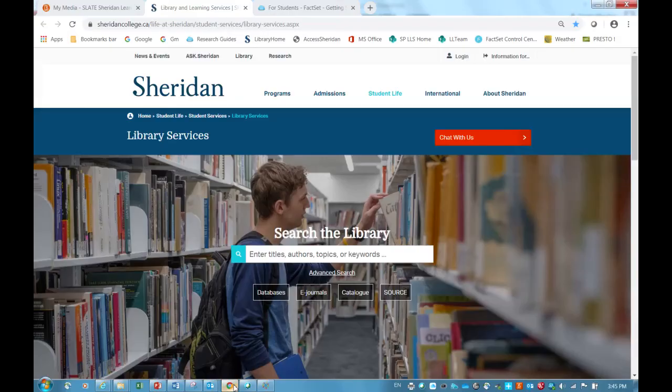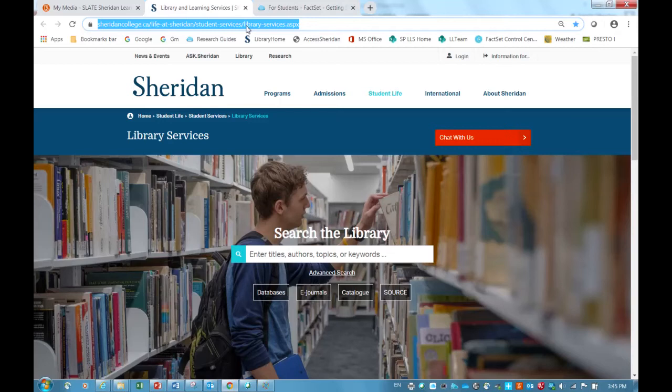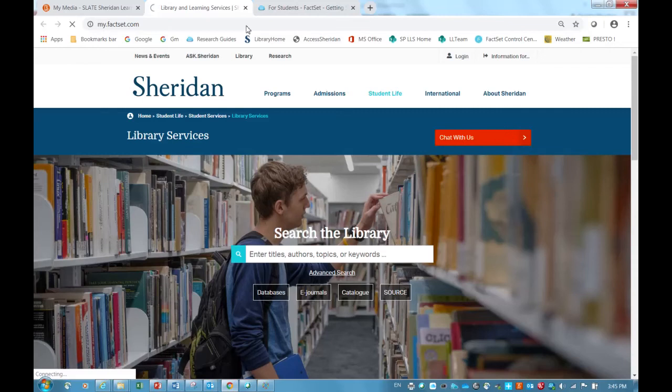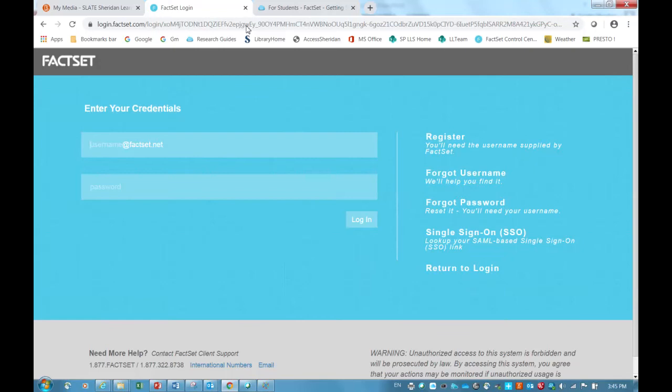In order to access FactSetWeb, you would go to myfactset.com, and here is the login page. Since it's your first time logging into FactSetWeb, you will come over here to the right side of your page where you will click on Register.